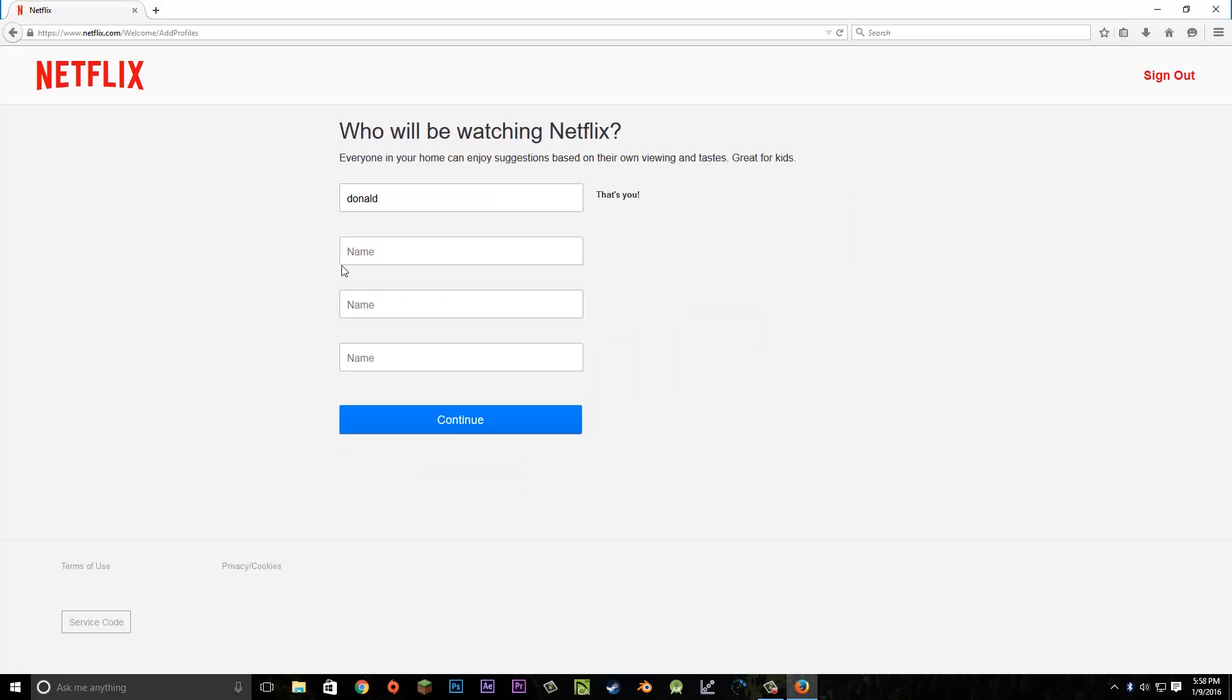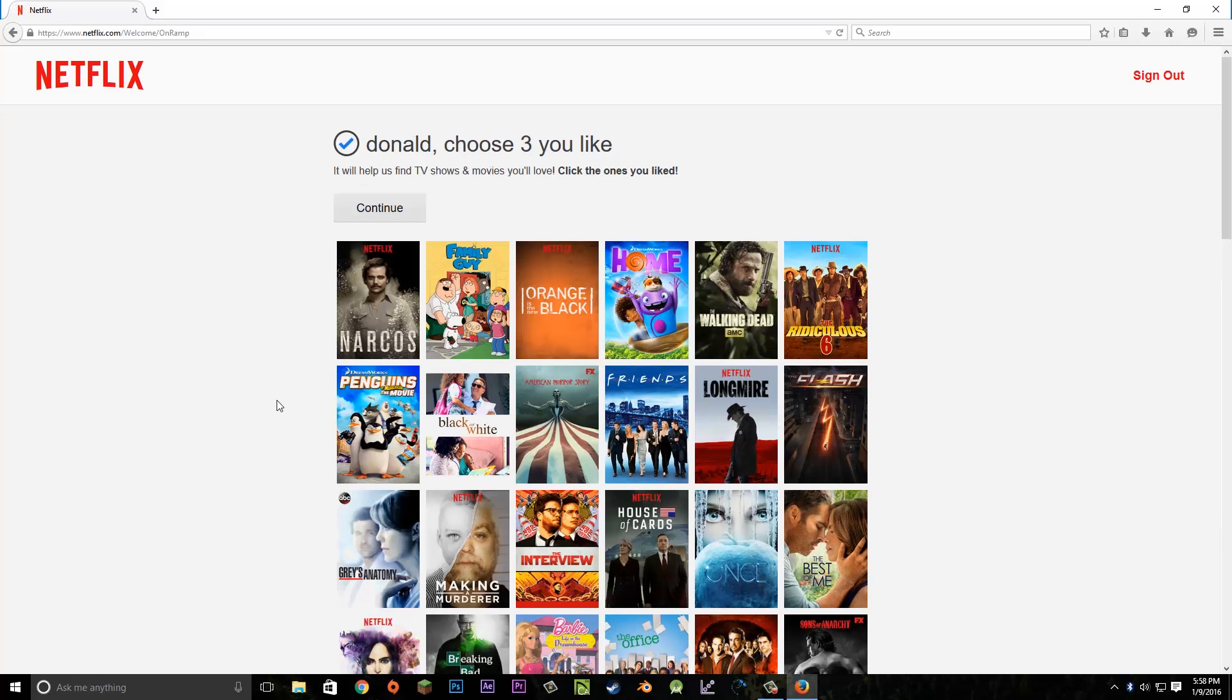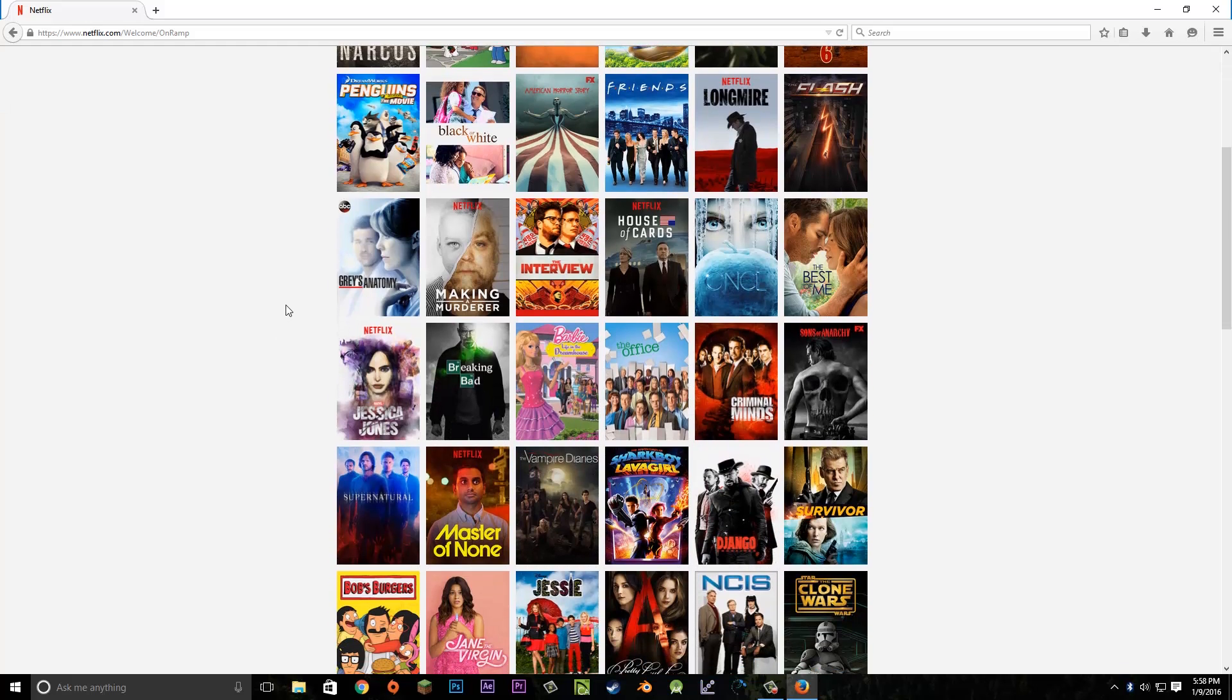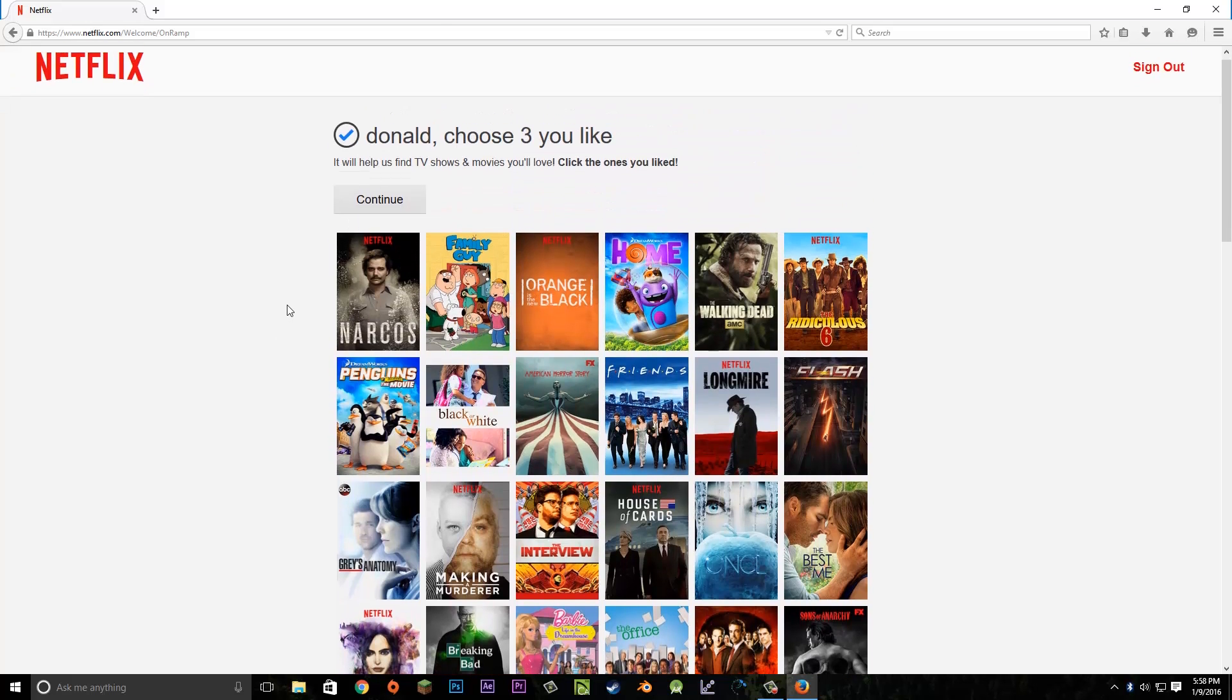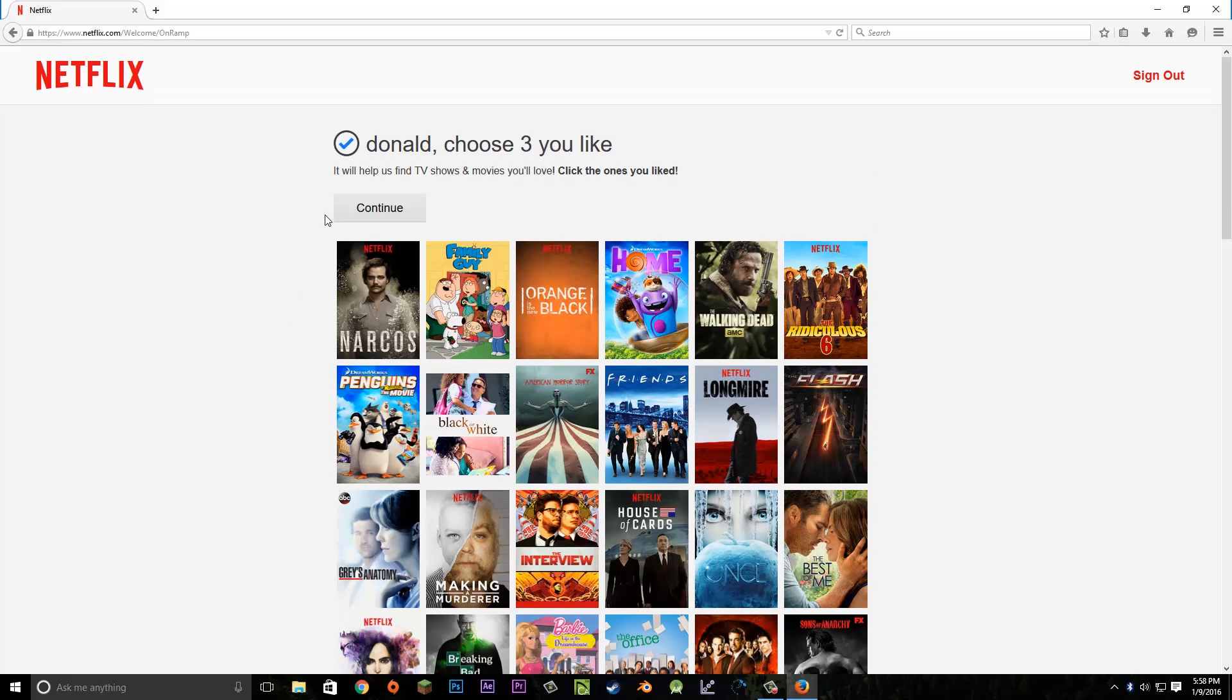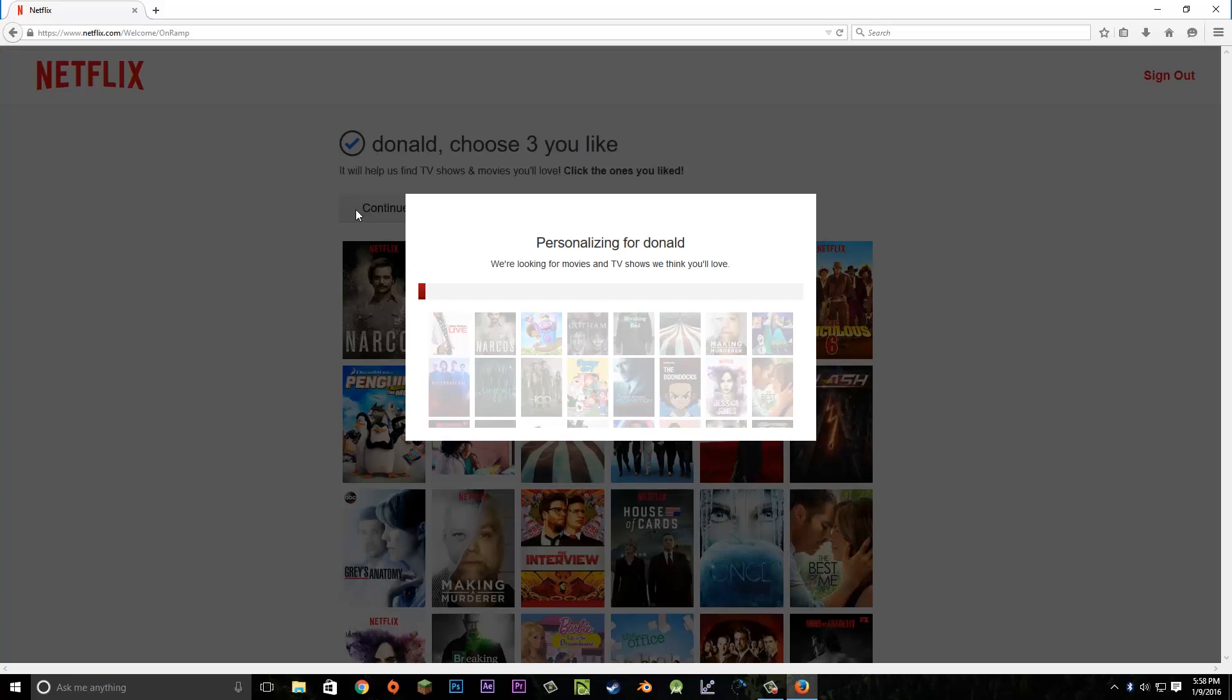This screen will let you add more users. We'll go over this in a later video, but for now we'll just have ourselves as a user. Click continue. Netflix will have us choose some things we're interested in to help tailor our experience. I'm just going to go ahead and continue.